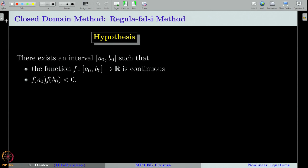Regular falsi method is a bracketing method. Therefore, if you recall, a bracketing method needs initially an interval to be specified where there is at least one root. This is what we have also seen in the bisection method. The two hypotheses for regular falsi method are the same as in the bisection method. In fact, the underlying algorithm is the same — the only difference is in the way we split an interval in each iteration.